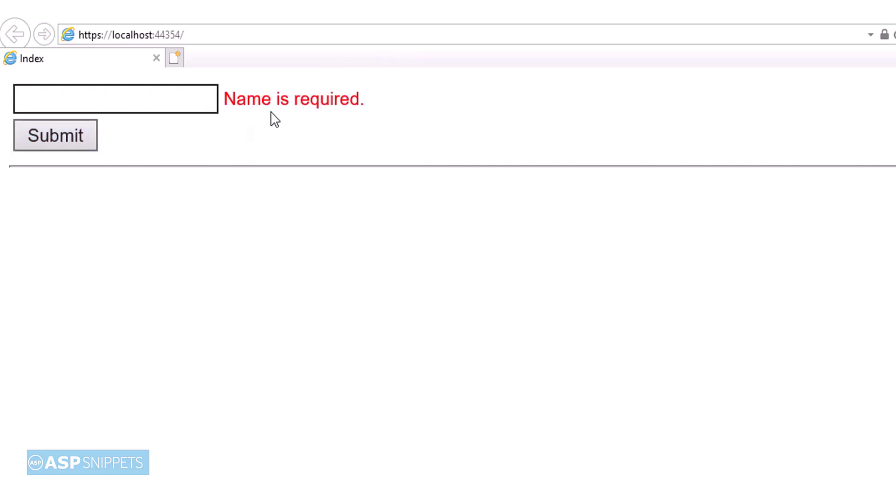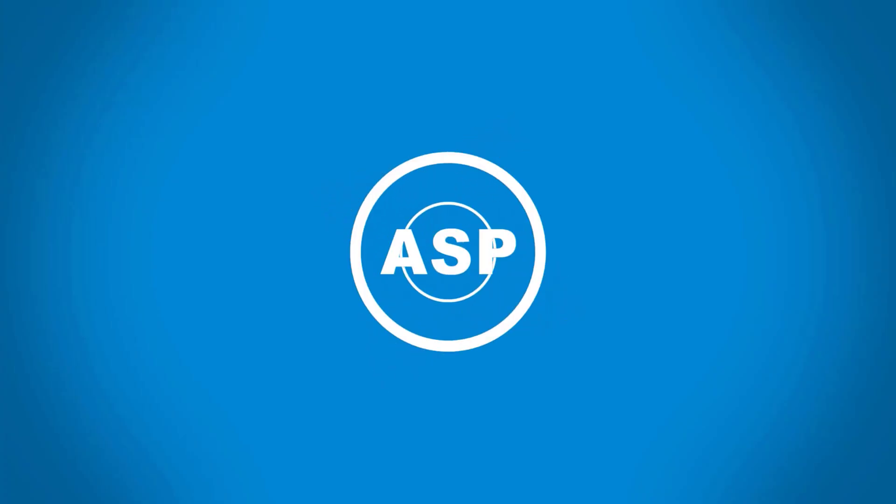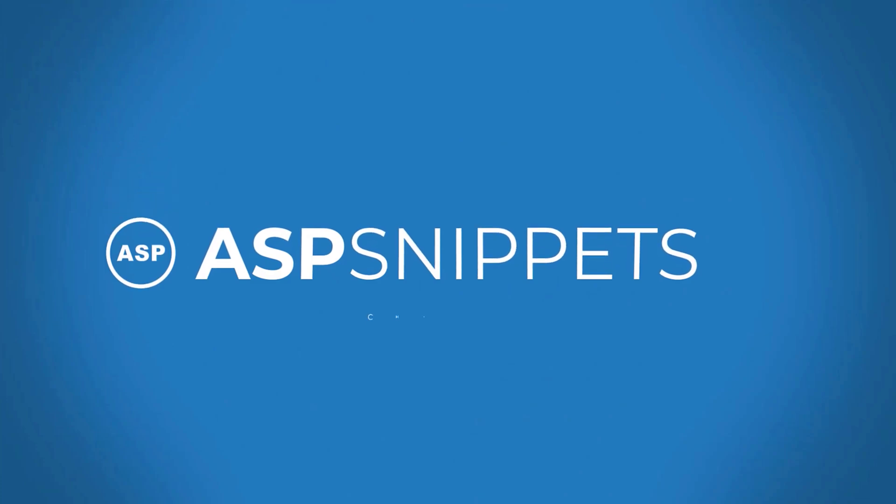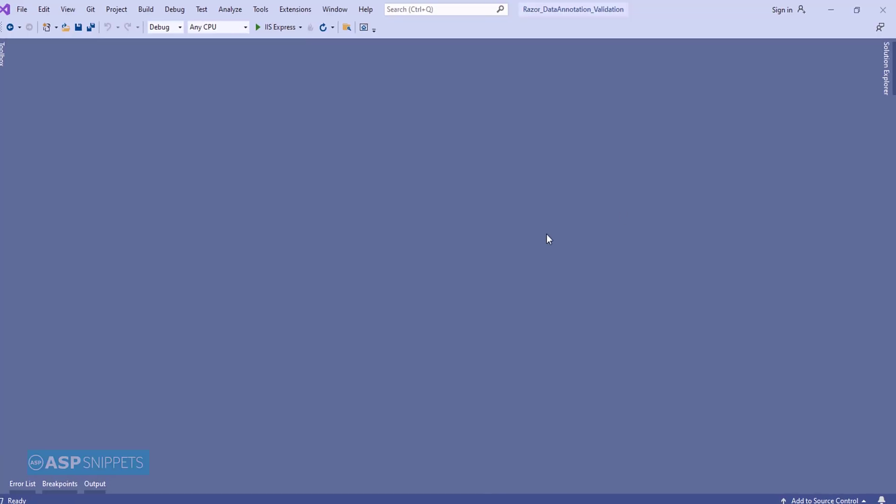Today I'll teach you how to perform client-side validation for textbox in ASP.NET Core Razor Pages, so let's start.